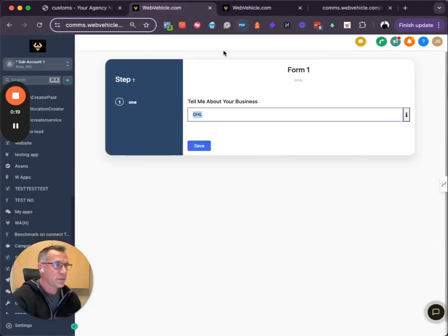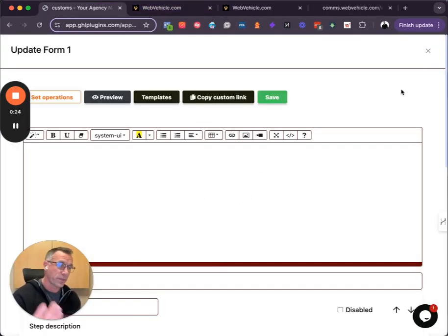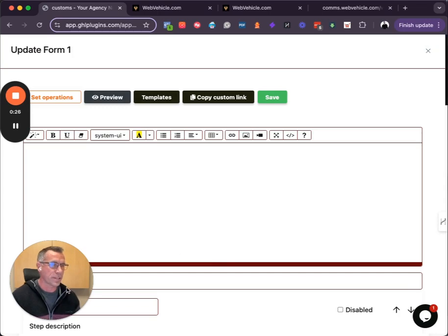One of the things that we did was we built this form here. This is using the custom values form from GHL Plugins.